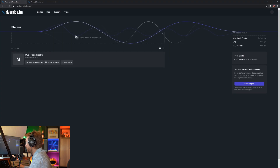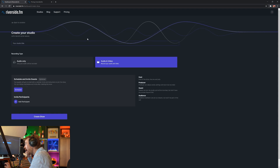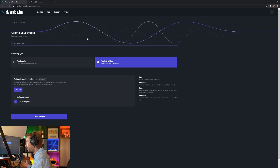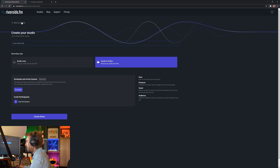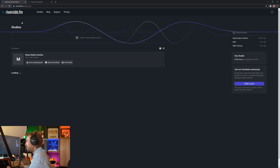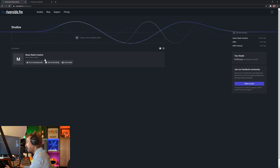If you start it for the first time, you'd need to create a new studio, which is where you do your show from. It can be an audio-only podcast or audio and video. You can even invite participants from this screen and give your studio a title. I've already done that — I've got the MusicRadio Creative Studio here ready to go.